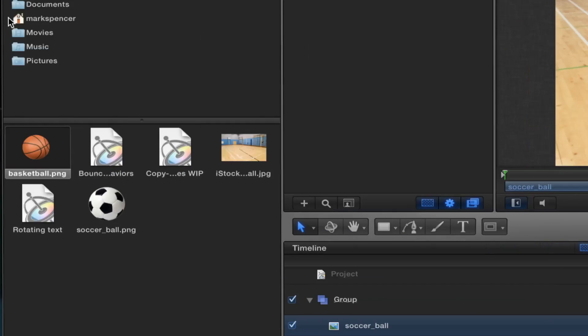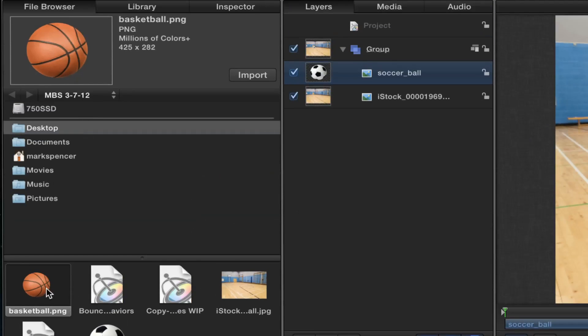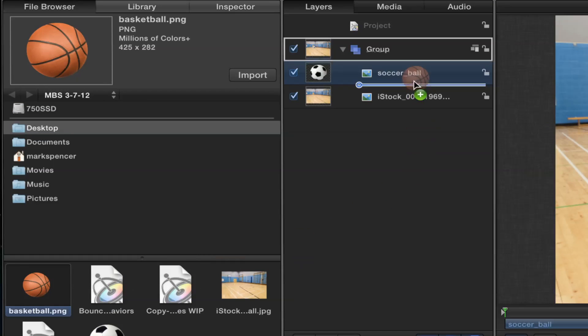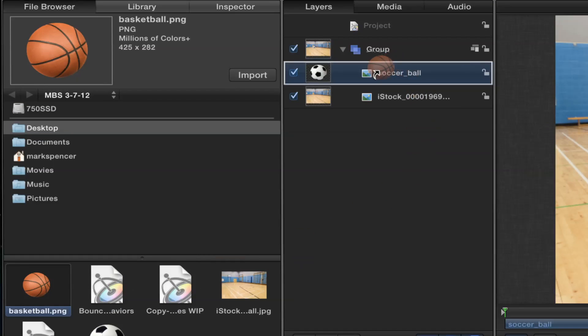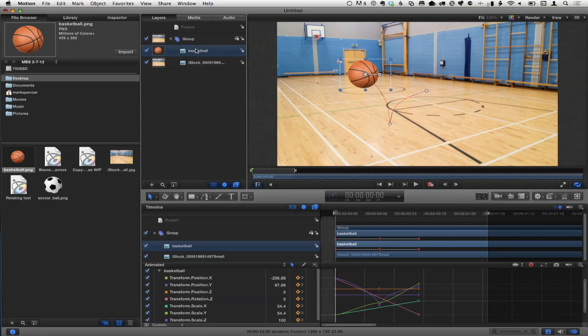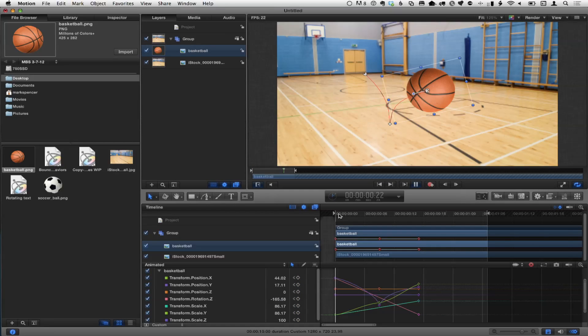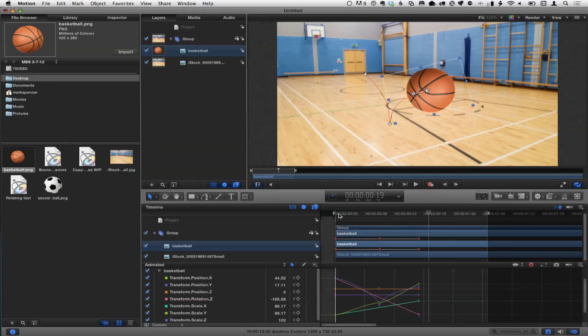I'll zoom in a bit so you can really see it. I'm going to drag the basketball on top of the soccer ball, and I get a hooked arrow. I'll let go of the mouse, and it swaps out the media but maintains any transformations we've done to it — masks, keyframes, effects, filters, behaviors — it just gets it all. That's by far the fastest way.